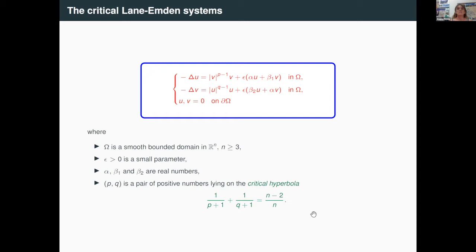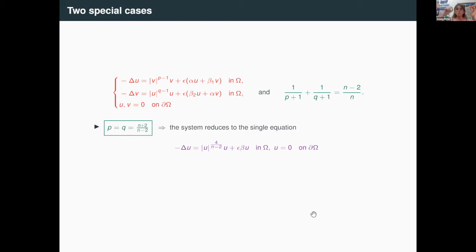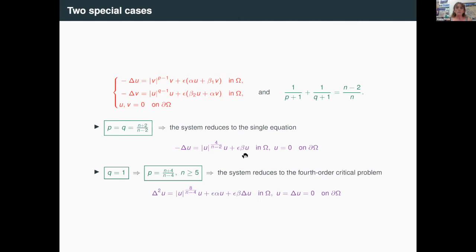So this is the system I would like to address. Let me tell you two special cases. The first case is when P equals Q equal to the critical exponent — in this case, this system reduces to the single equation, and you can recognize the classical Brezis-Nirenberg problem, where epsilon·beta is small.